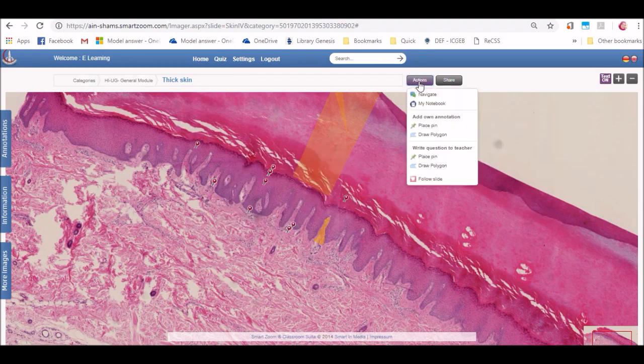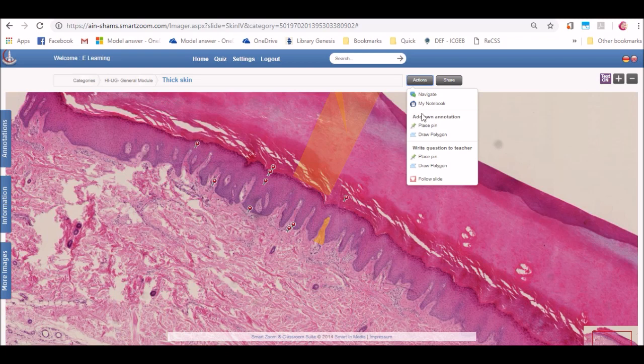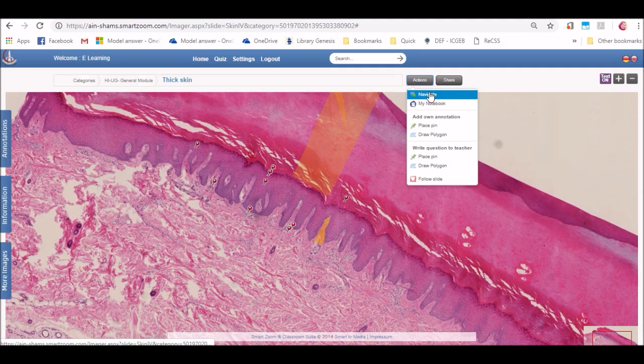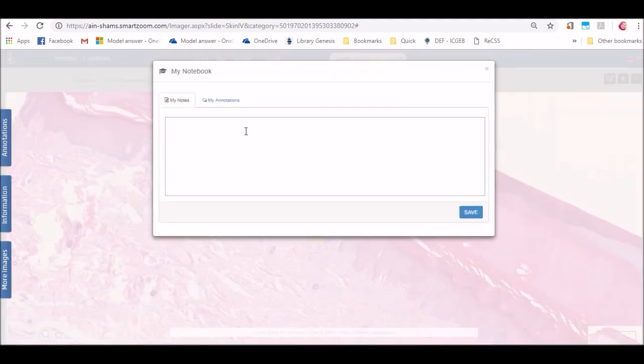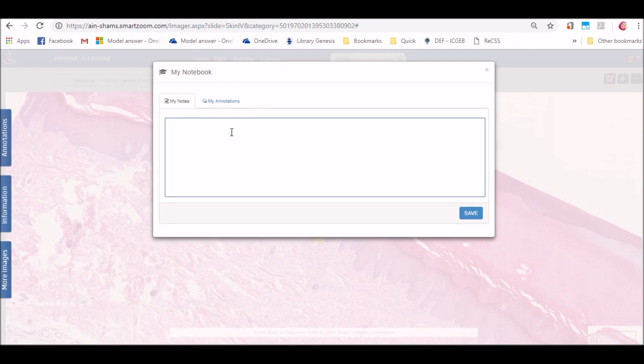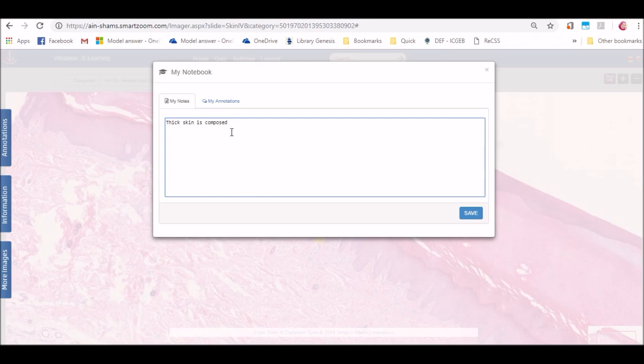Now, let's go through the features that we can use as users in this platform. By clicking on actions button on the top, you will find a drop down list of all the features that you can use as a user in this platform. First one is navigate. Navigation was what we were doing by zooming in and out and moving the slide and reading the annotations.